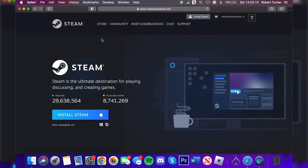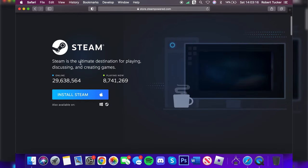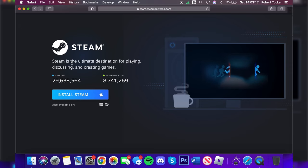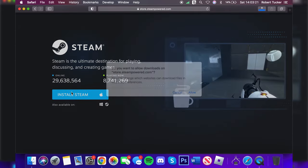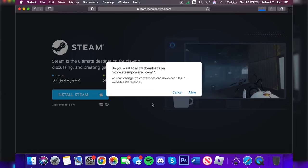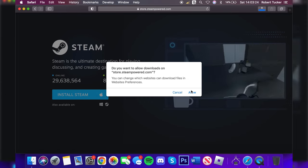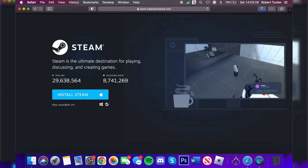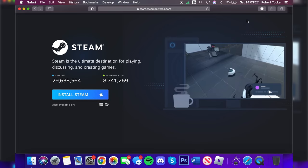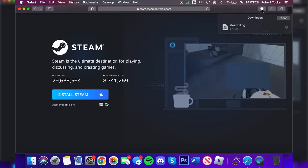This takes us to this page here and it says Steam is the ultimate destination for playing, discussing and creating games. Let's press on Install Steam just like so and this is going to start the download. I do need to press Allow just like so and then the download will begin.